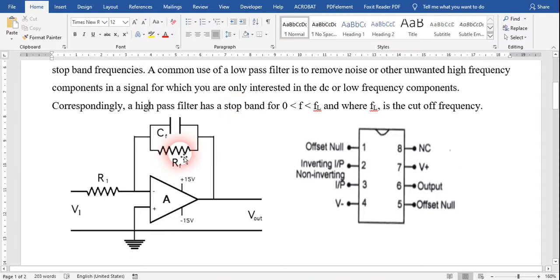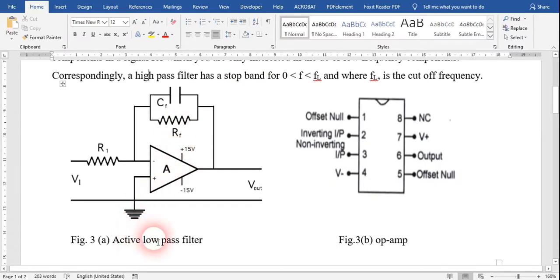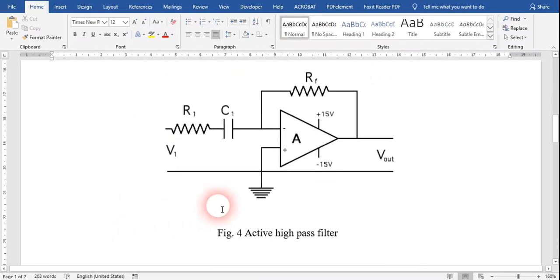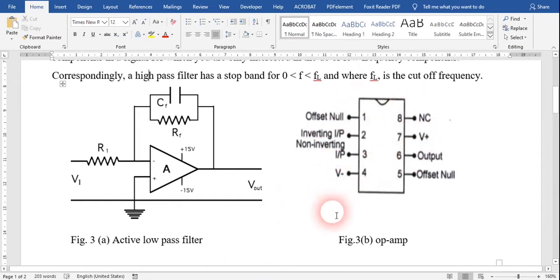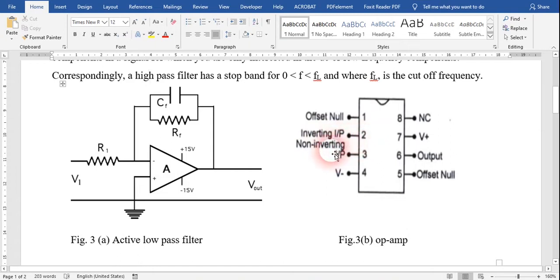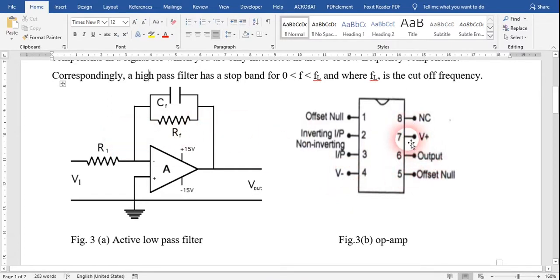Here is the circuit diagram. This one is the active low pass filter and this is the active high pass filter. Here, this is the op-amp 741 IC. Here are the pin diagrams: pin 1 is offset null, pin 2 is inverting, pin 3 is non-inverting, pin 4 is for negative voltage, pin 5 is offset null, pin 6 is for output, pin 7 is for positive voltage, and we are not going to require pin 8.